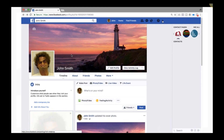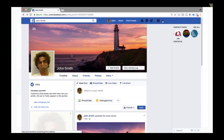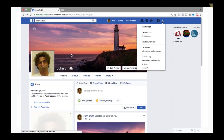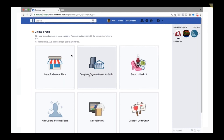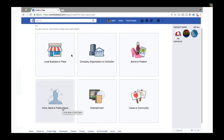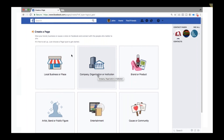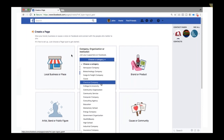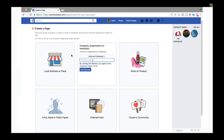To create a business page, click the dropdown arrow and select Create Page. You'll be asked to choose a page type — local business, company or organization, brand or product, artist, public figure, entertainment, or cause. Select Company or Organization, then pick a category such as Internet Company, enter your company name, and click Get Started.